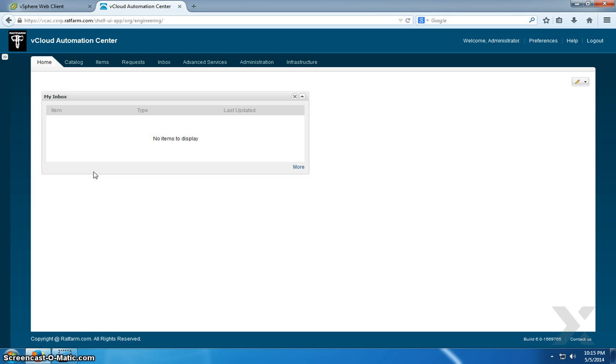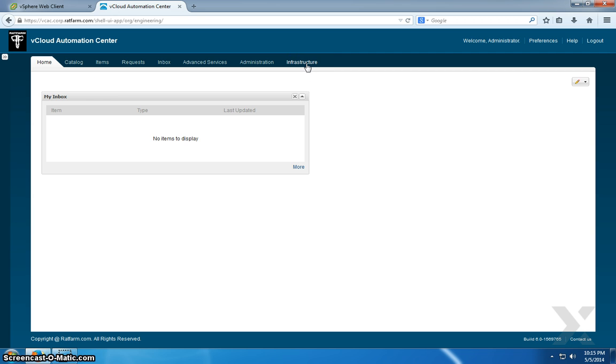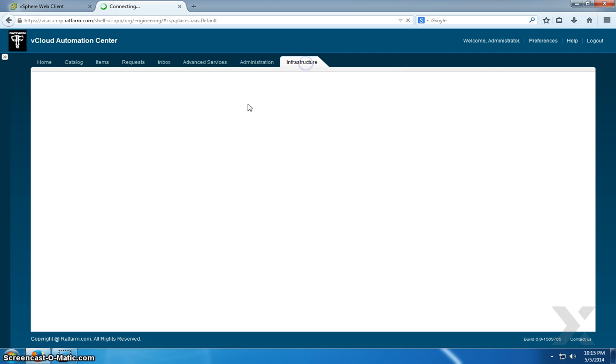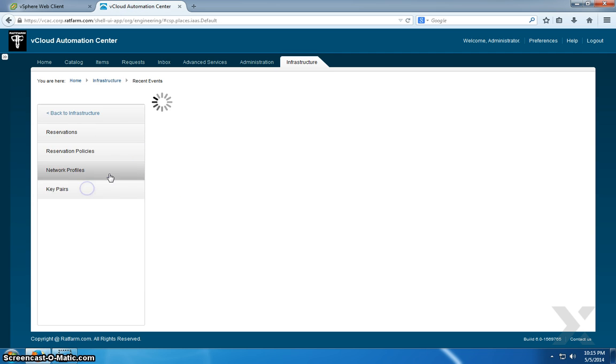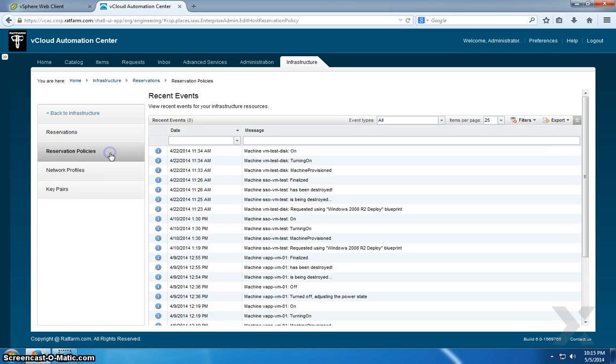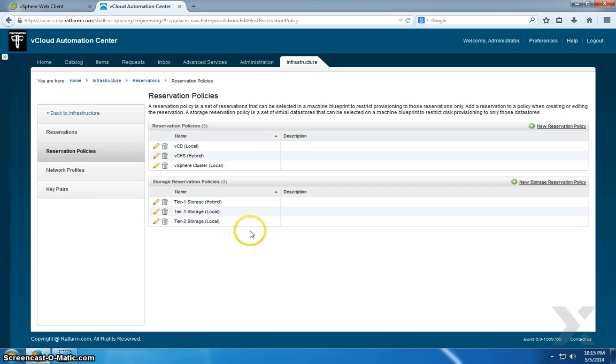So you're creating the restriction within a reservation policy itself. To create a reservation policy, we're going to Infrastructure, going to Reservations, going to Policy. And you see that I already have three policies created.